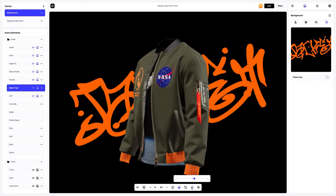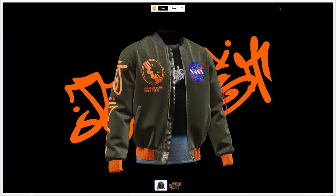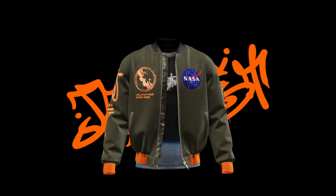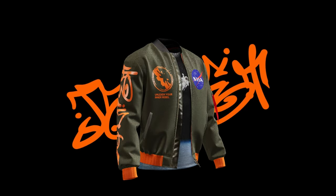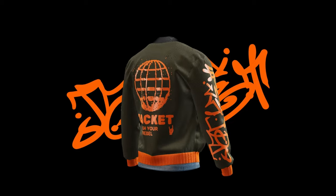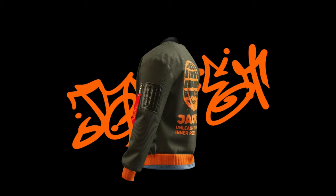After you've finished your design, you can share it by clicking the share button — share it with your colleagues, friends, or clients. That's the end of our tutorial on creating a trendy bomber design. We hope this was helpful for you. See you in the upcoming tutorials.